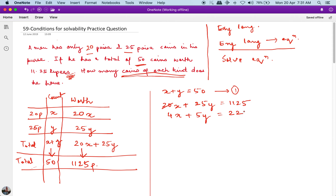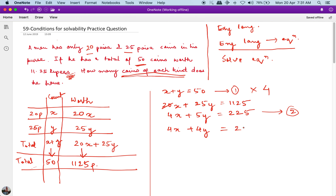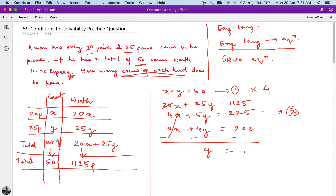If I multiply equation 1 by 4, I get 4x plus 4y equals 200. Subtracting this from equation 2: 4x cancels with 4x, and 5y minus 4y gives y, and 225 minus 200 gives 25. So y equals 25.